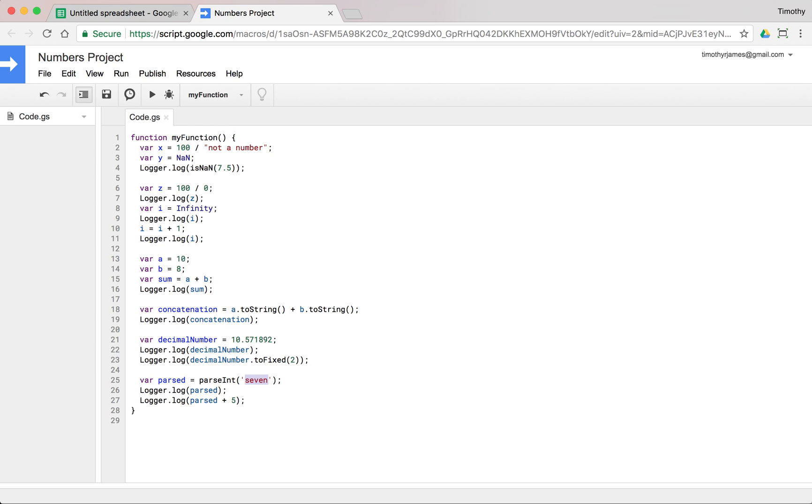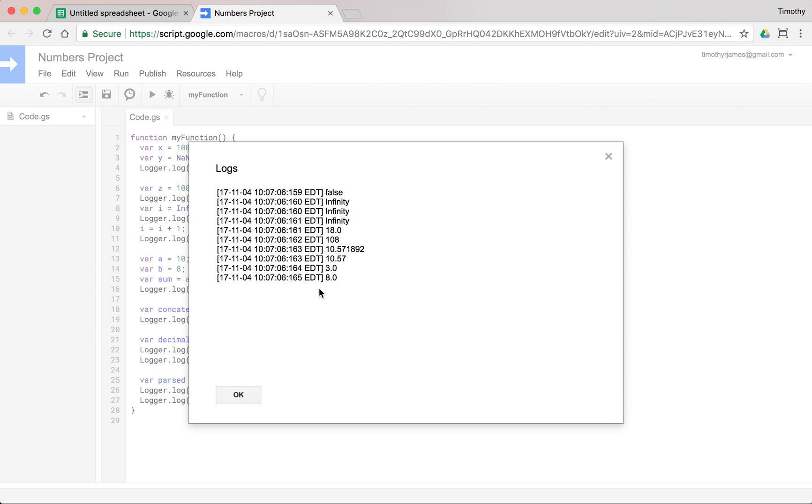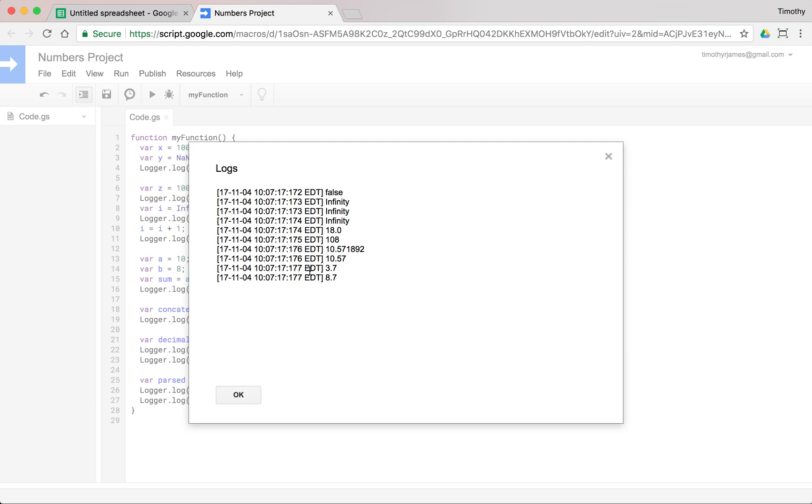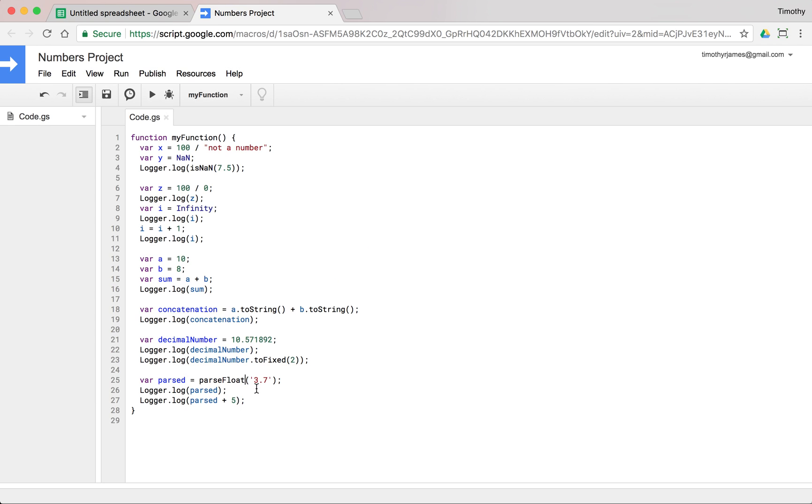Now we can use this with floats as well. If we use 3.7 and we run this, we're going to get, well, this is weird, right? We're getting 3 because we've parsed an integer here. So we can change this to parseFloat and then run this. And that's going to give us the decimal number here, 3.7 and then adding 5 to it, 8.7. So if we parseInt, we're only going to get the integer value for that number. If we parseFloat, we're going to get the floating point, the decimal number. So we need to keep those straight.